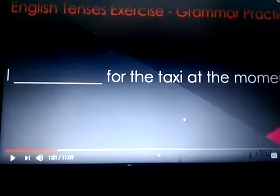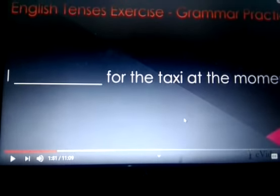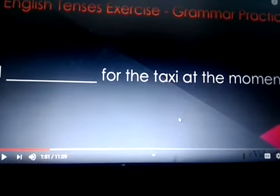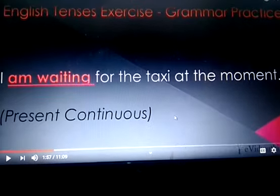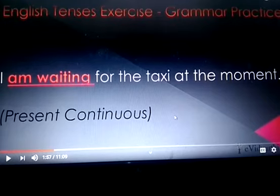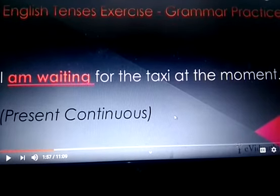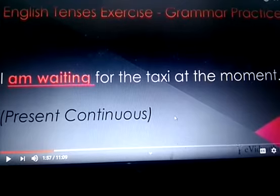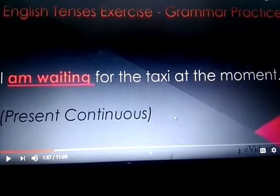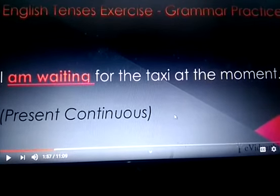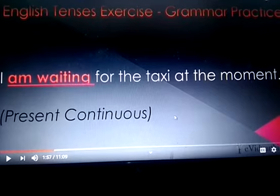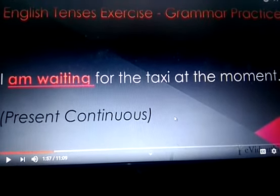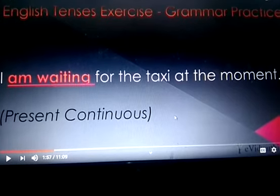Next sentence is: 'I ___ for the taxi at the moment.' Here, we are talking about a temporary action in progress at present. So, I am waiting for the taxi at the moment.